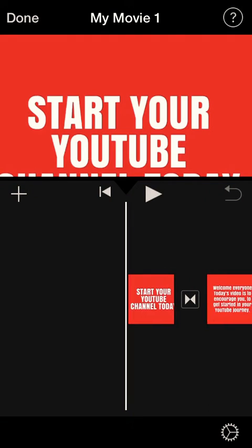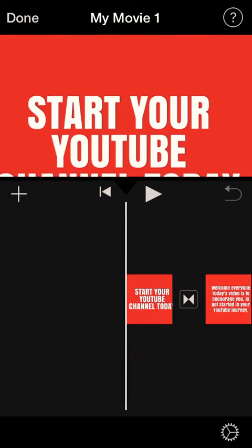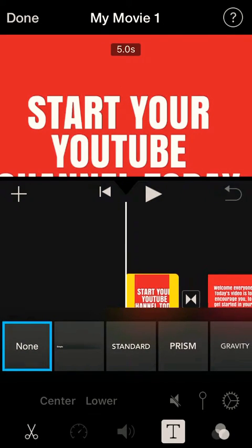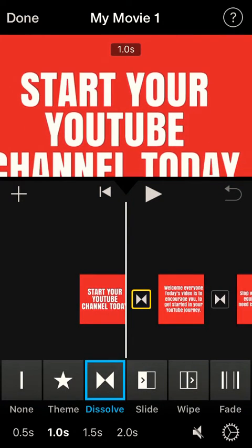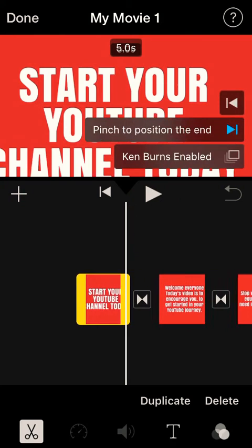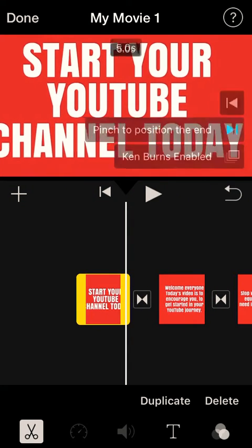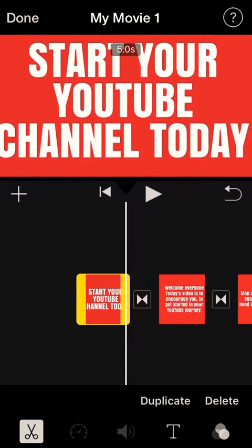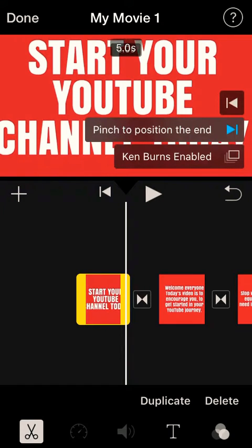Your movie has been created. Now you have to edit each individual photo to make sure it's centered. Click on it and adjust it so it's in the center. Also, when you adjust that, you need to add more seconds — at the top it says five seconds. You want to make that a little bit longer so the viewer has time to read the text in the photo.